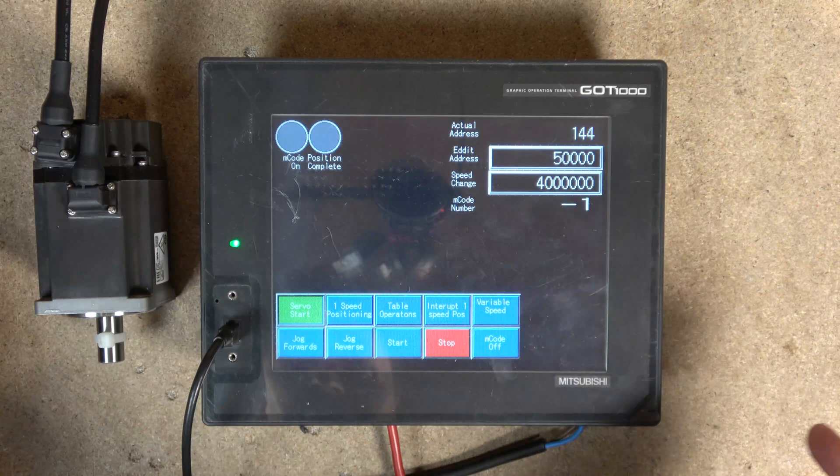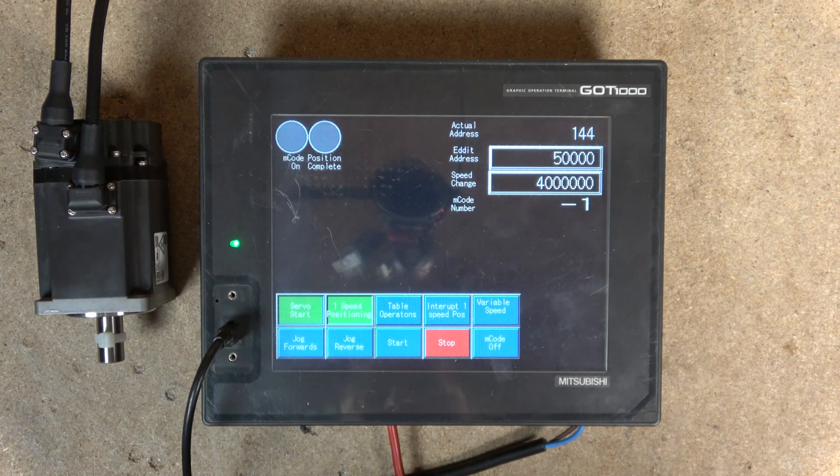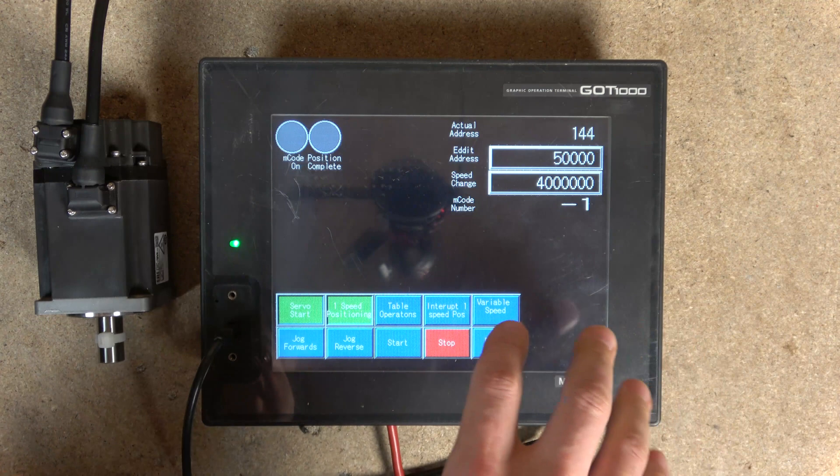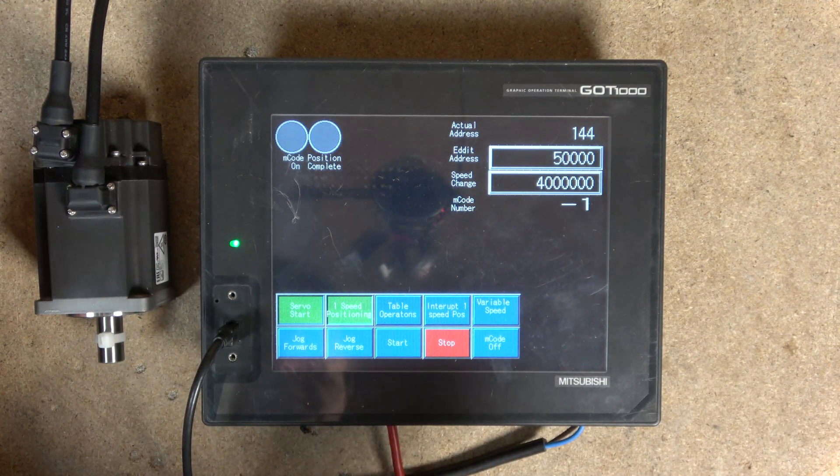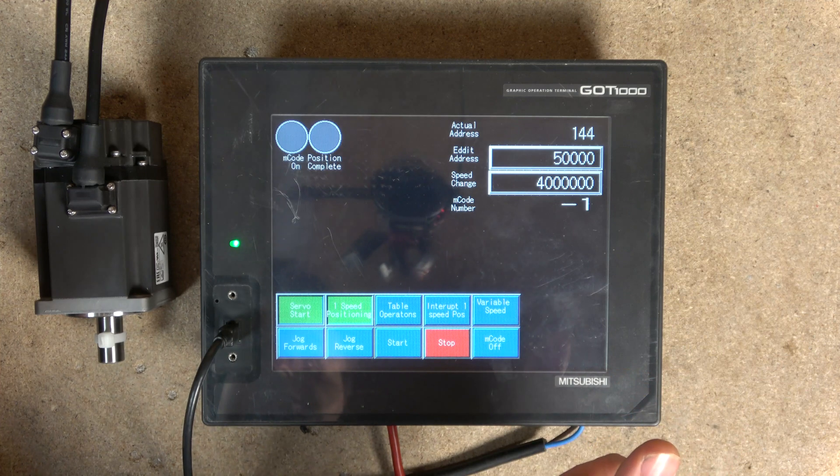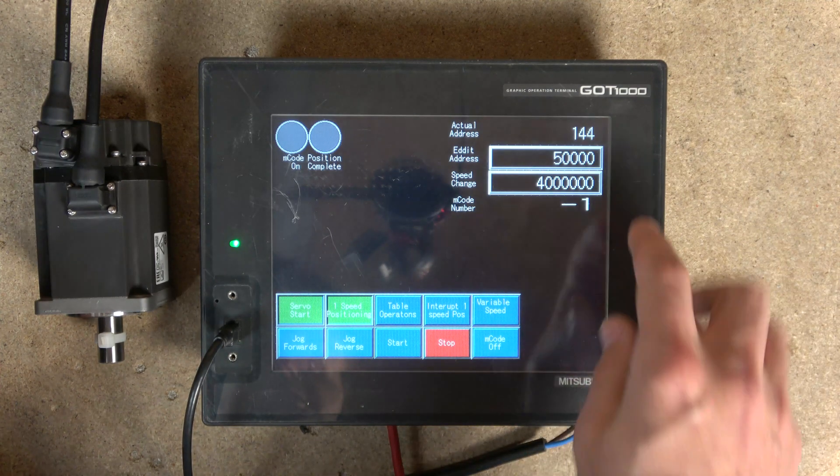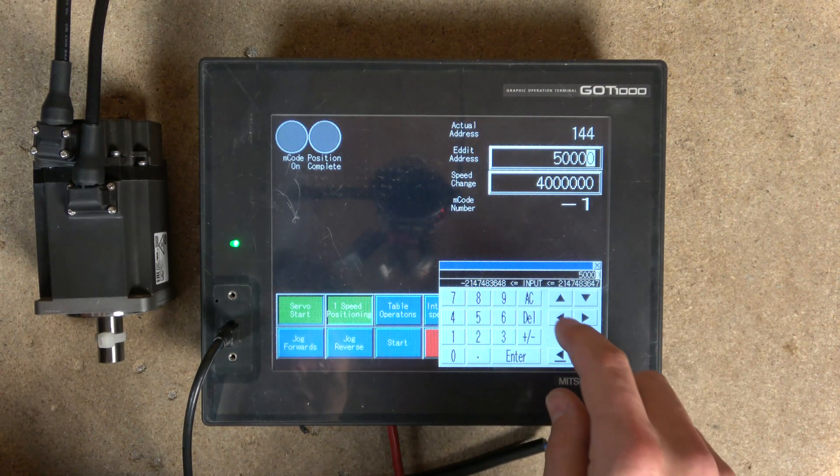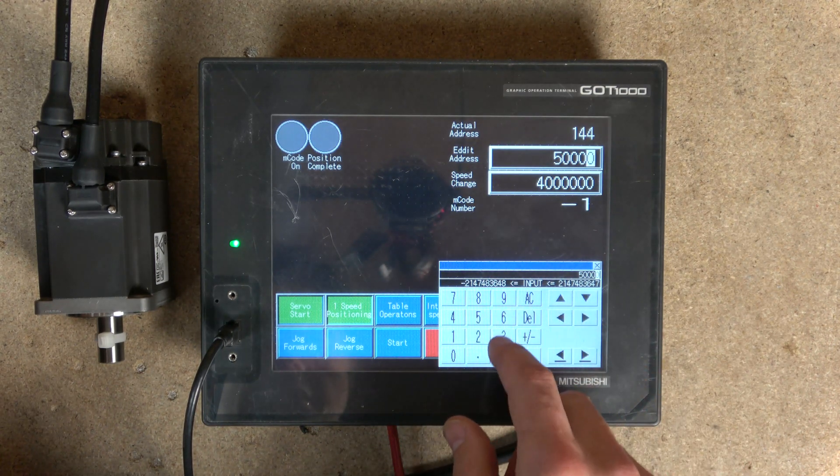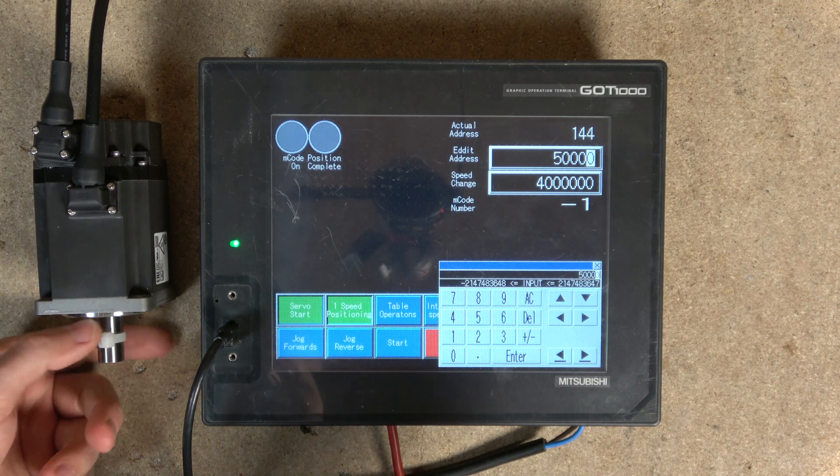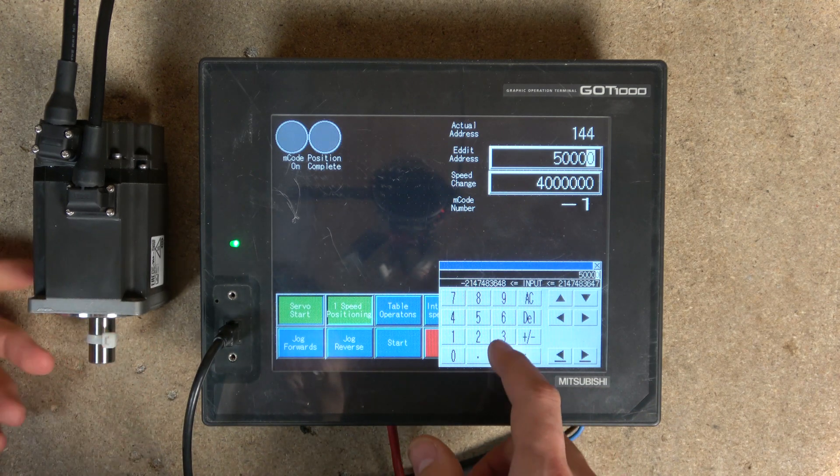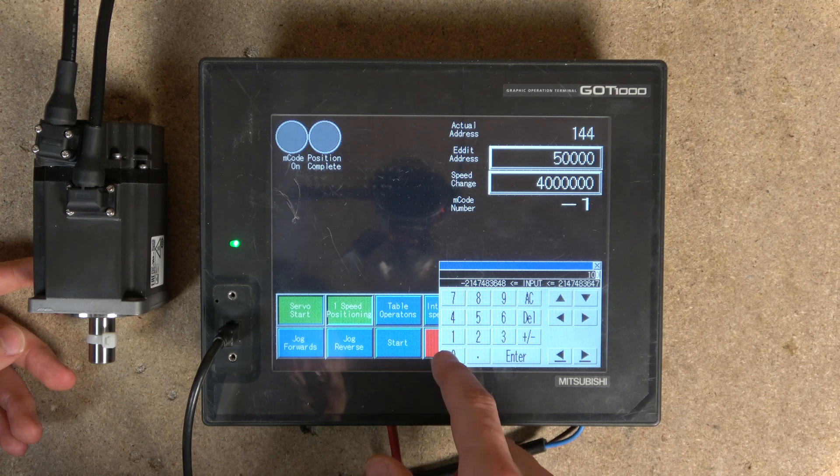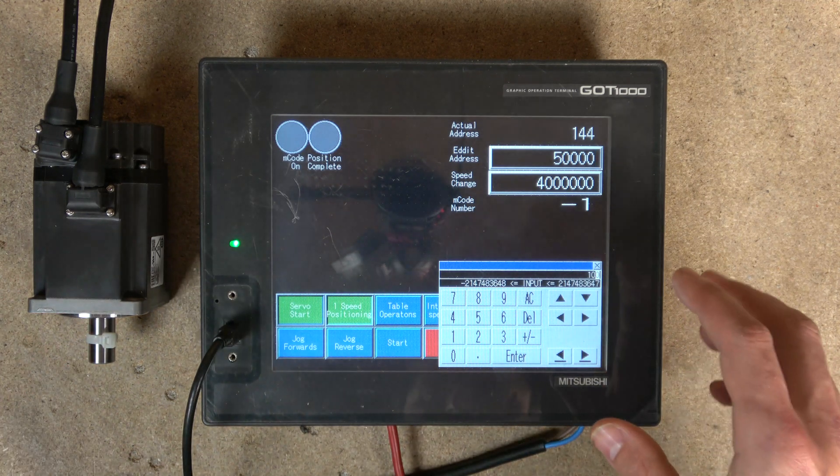So remember, for any operation that we are trying to do, we need to make sure we select that operation. So we're going to be in first one-speed positioning. We're going to be adding a lot more in the future as we progress with the videos. And as you select first speed positioning, now it's going to be looking for that position.